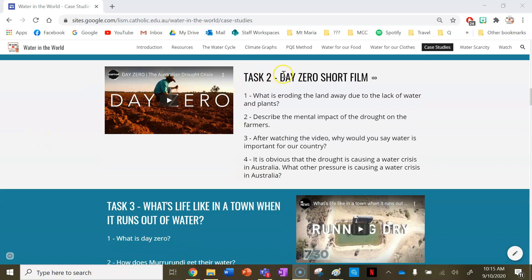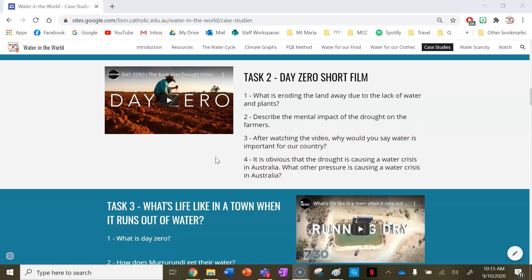Task two is a day zero short film. Question one: what is eroding the land away due to a lack of water and plants? Describe the mental impact of the drought on the farmers. After watching the video, why would you say water is important for our country? And number four: it is obvious that the drought is causing a water crisis in Australia — what other pressure is causing a water crisis in Australia as well?